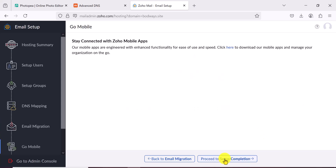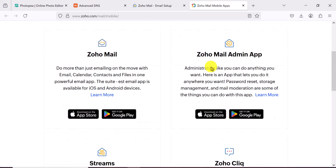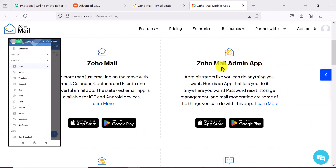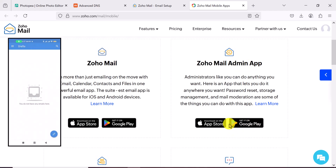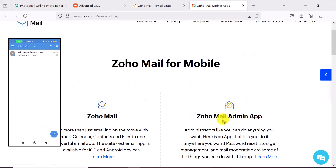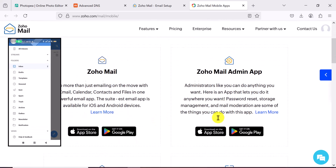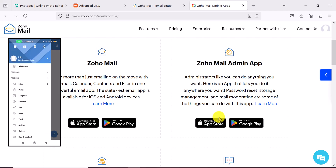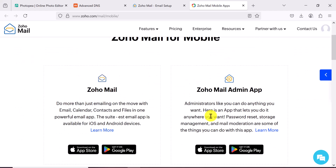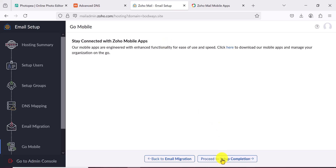The next step is Zoho showing you that you can manage everything from your phone. Click here and it will redirect you to download the mobile app — available on the Play Store and Apple App Store. There's also a Mail Admin app for the backend. You log in using the email and password we created at the beginning.